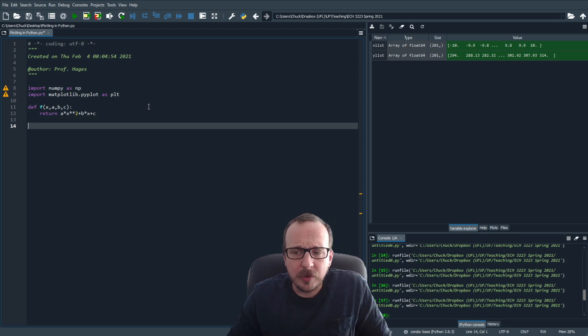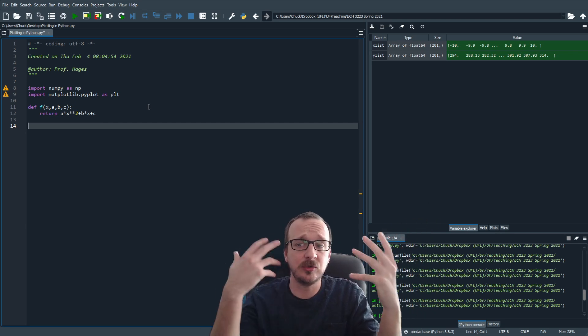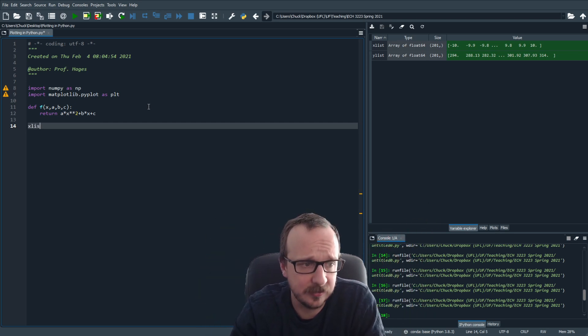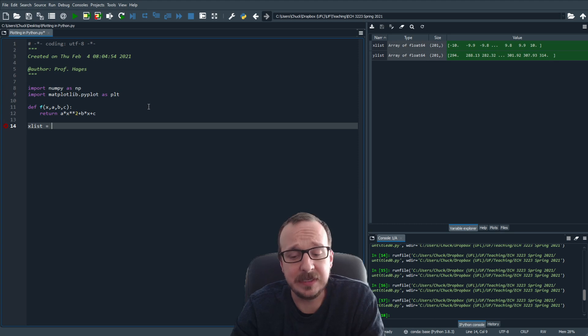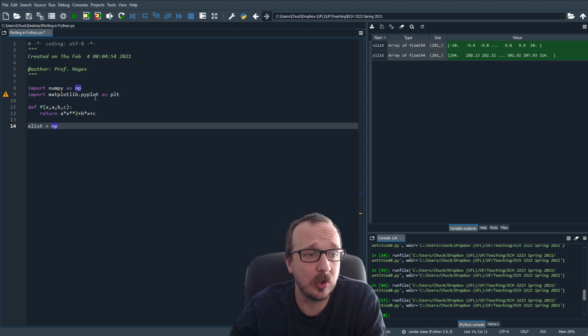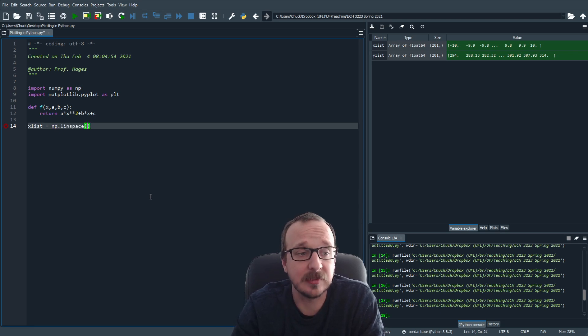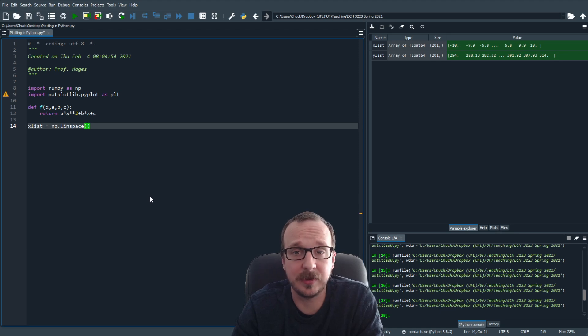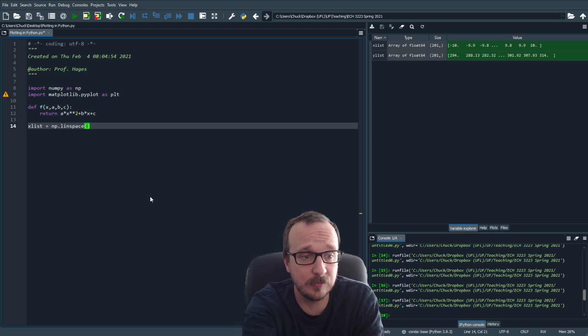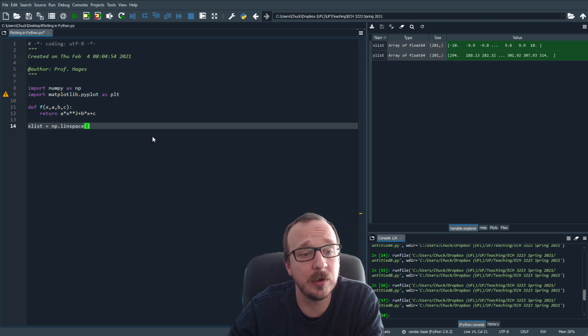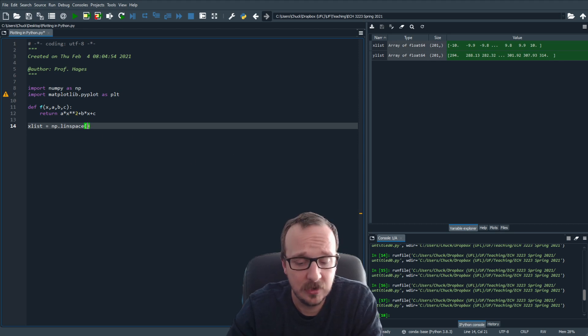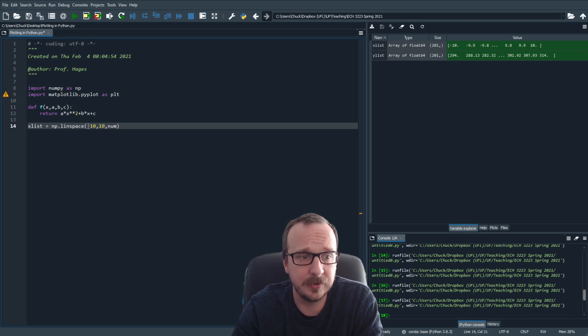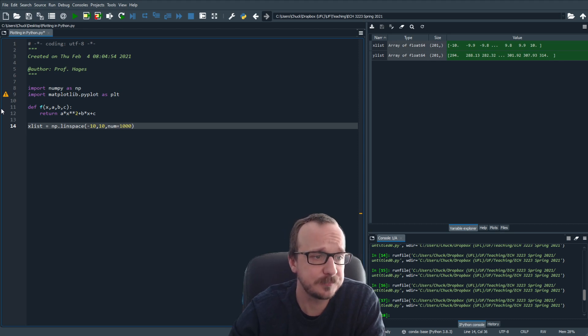So now to plot something, you need a list of data points, you need x values and y values. So let's make an x list. An easy way to do this is with a numpy function. So we'll call numpy. You can use linspace. So this is a linear space. So to make a linear space list between the start point, stop point, and then you can put your number of points. And then all sorts of other things you can add. So we'll say we'll start at minus 10, we'll go to 10. And we'll put, let's say you want 1000 data points.